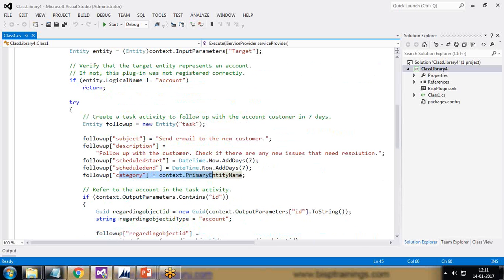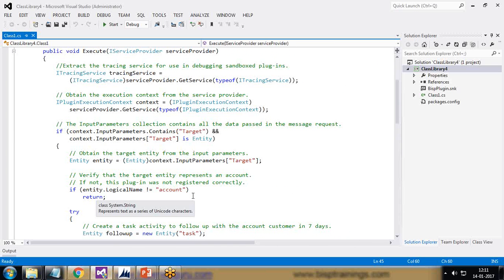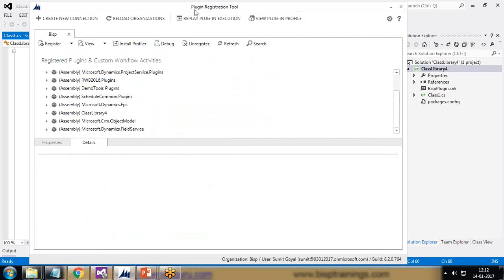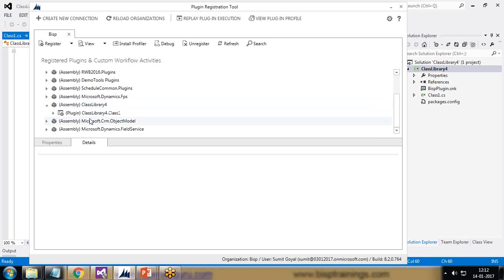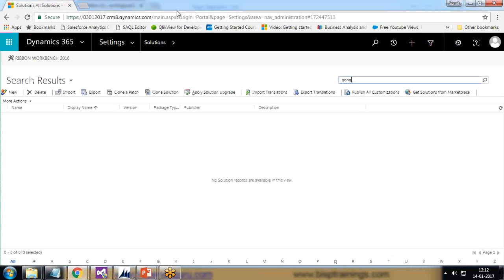I want to figure out whether all the steps are executing properly and how the process flows when we debug this plugin. We use the plugin registration tool to register plugins. I've already registered this plugin — you can see the class library has already been registered with the current solution.